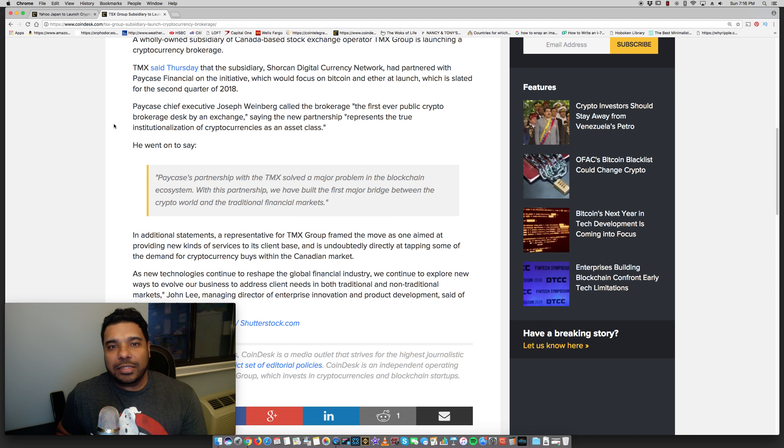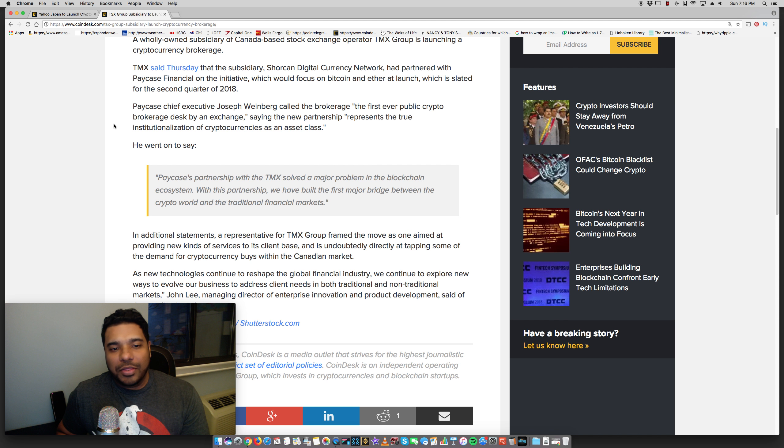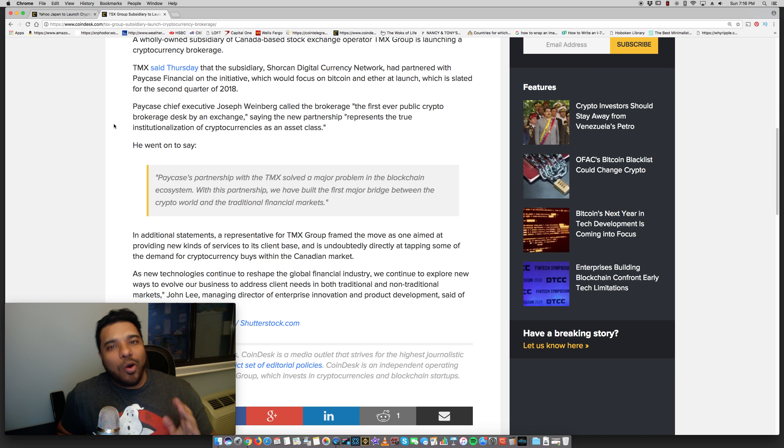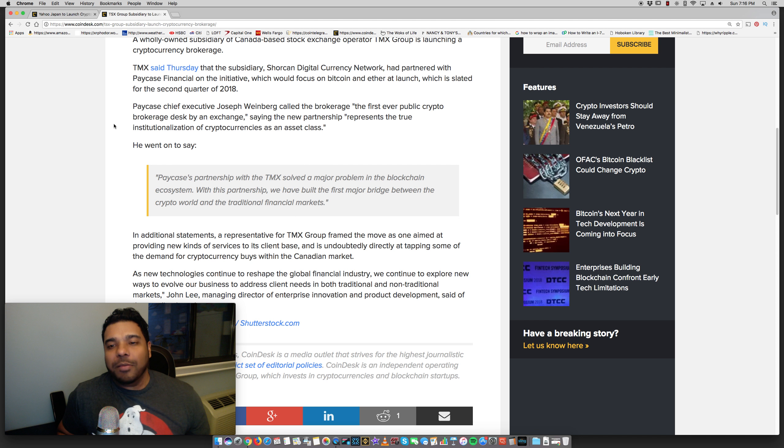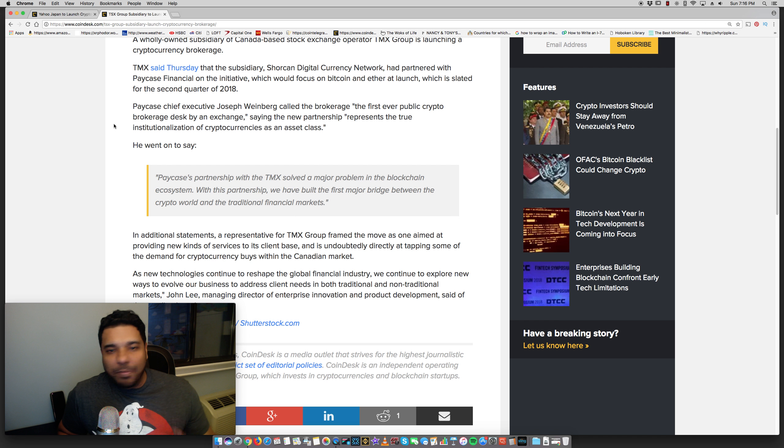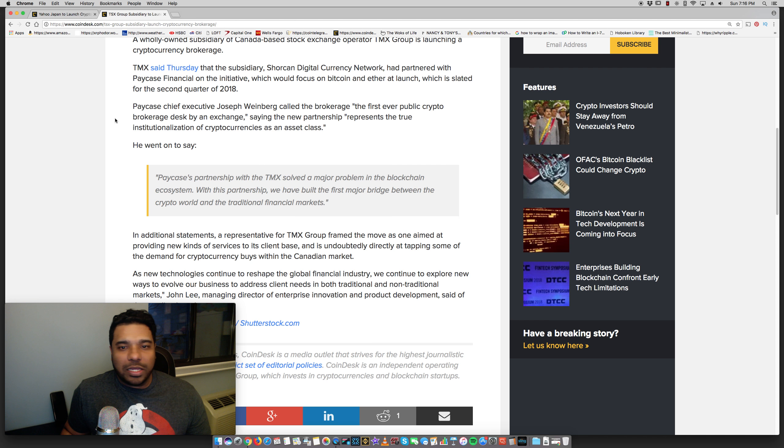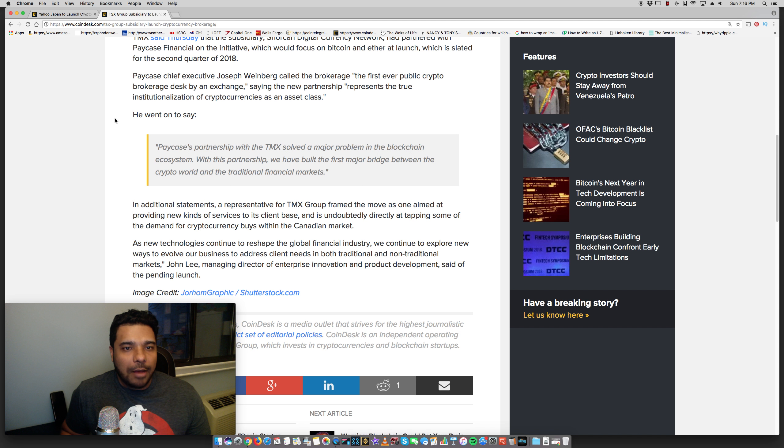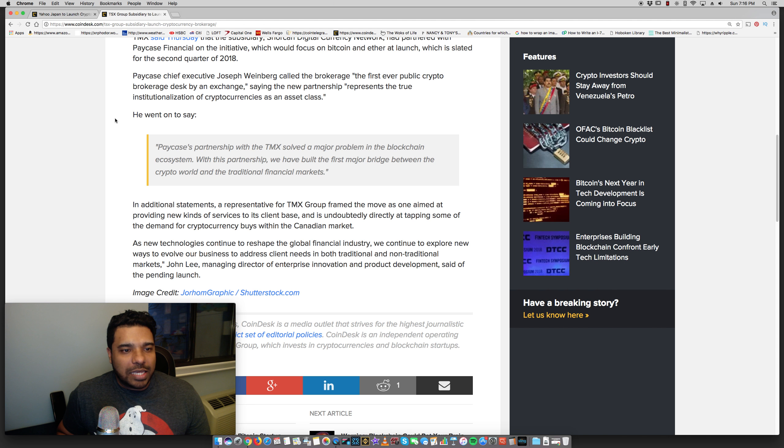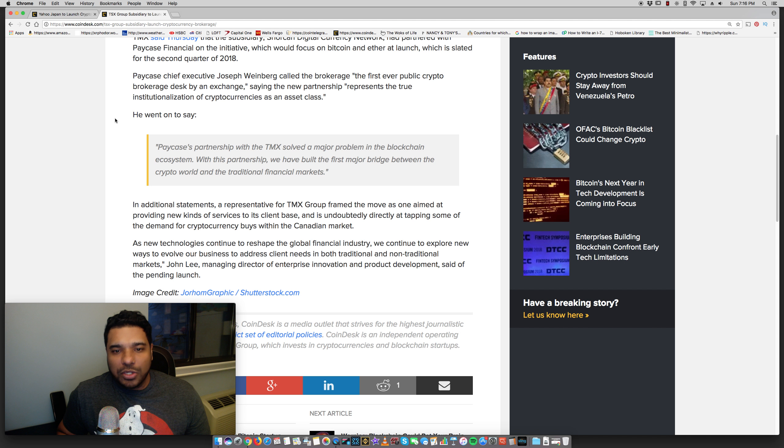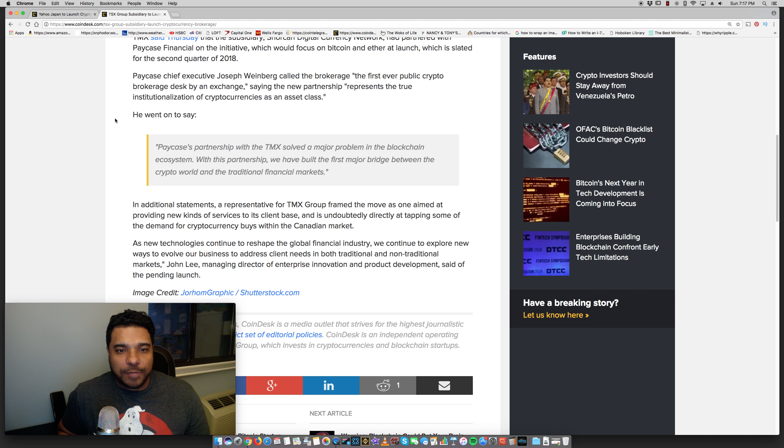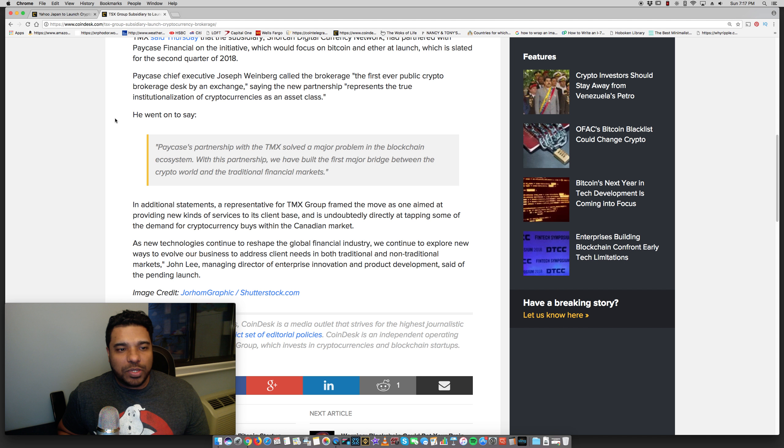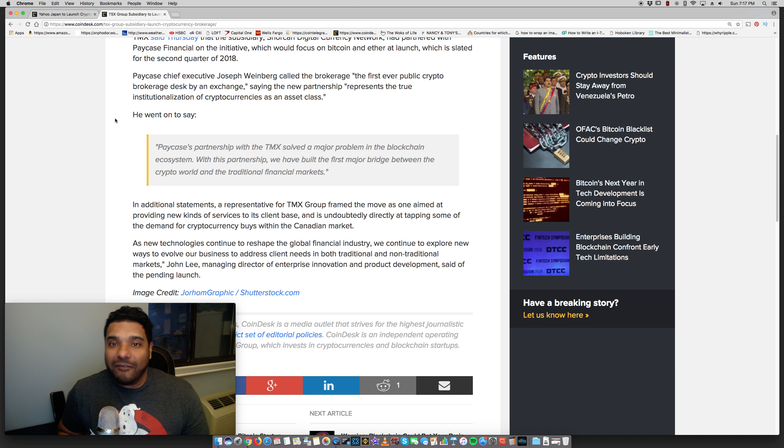The Wall Street guys, the investment firms, all of that, they will go. So, that's why hold on to your crypto. The big bull run is coming, guys. Just be patient. Have confidence in the market, in your investment. Let's see here. He went on to say, Paycase's partnership with TMX solved a major problem in the blockchain ecosystem. With this partnership, we have built the first major bridge between the crypto world and traditional financial markets. Big money is coming, guys.